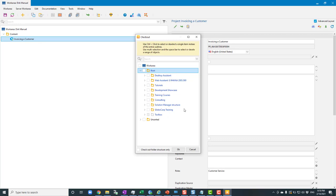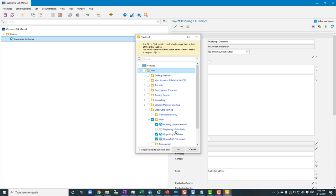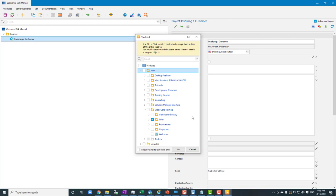Expanding root shows a whole bunch of things. Say I only care about training material in the sales area — I go down to Globo Corp Training and under that I see a group called 'Sales'. I only care about this, so I single-click the checkbox to the left of it, selecting everything underneath Sales. But remember what I said about content objects not knowing their parent — I need to know where this fits into everything once downloaded to my PC.